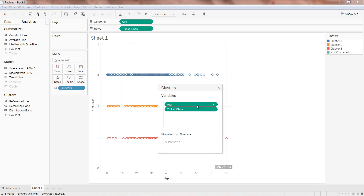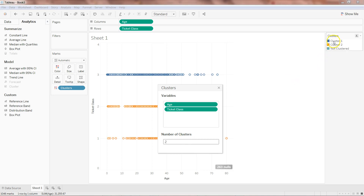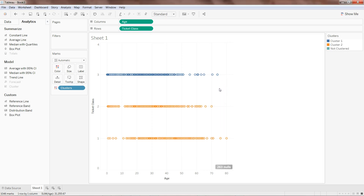The algorithm has taken age and ticket class into consideration for creating the clusters. It is showing cluster 1, cluster 2, cluster 3, and not clustered. The number of clusters is set to automatic, but since we know there are only two outcomes — survived or not survived — I'll press 2. Now we have cluster 1, cluster 2, and not clustered, where not clustered likely represents nulls.